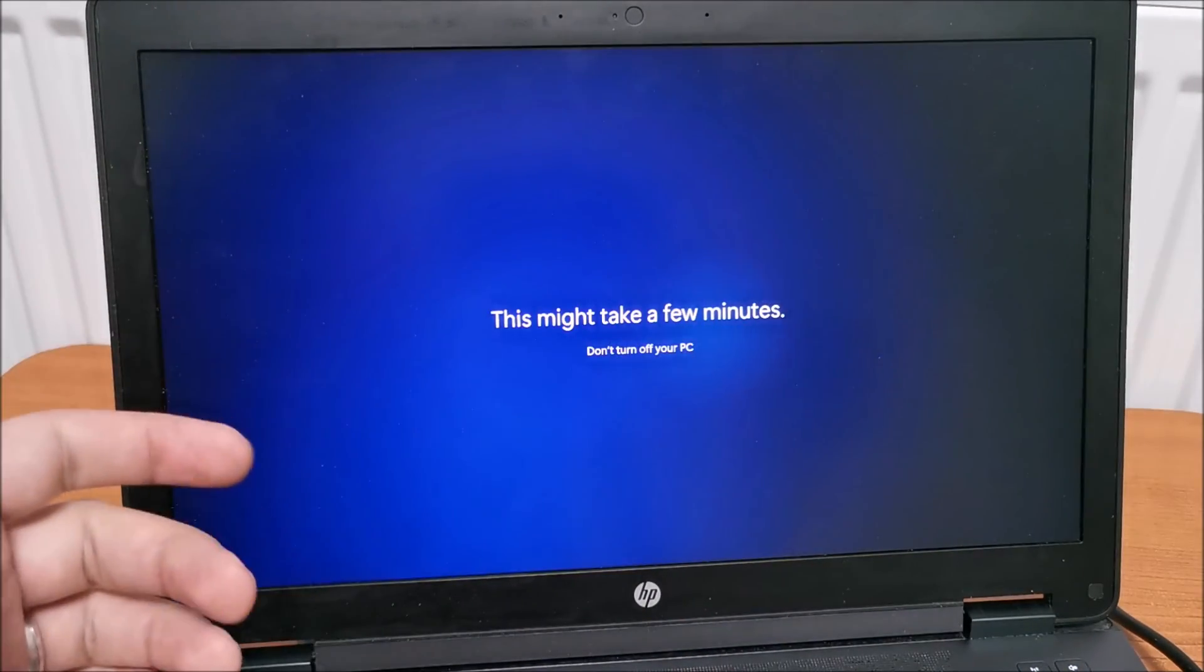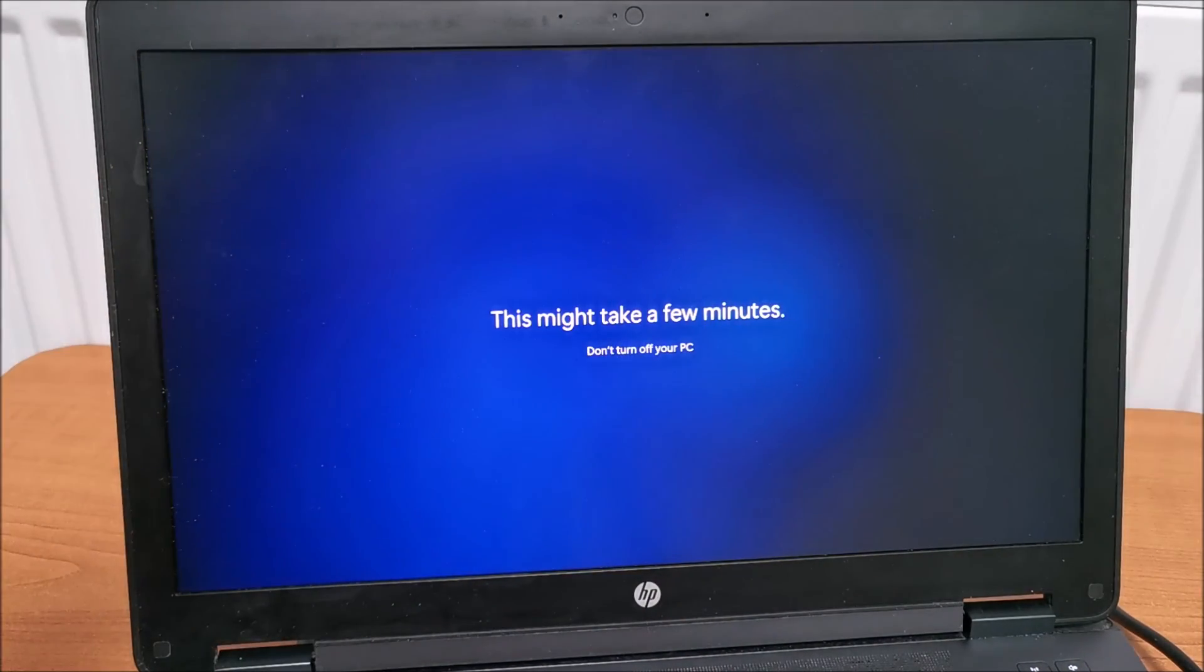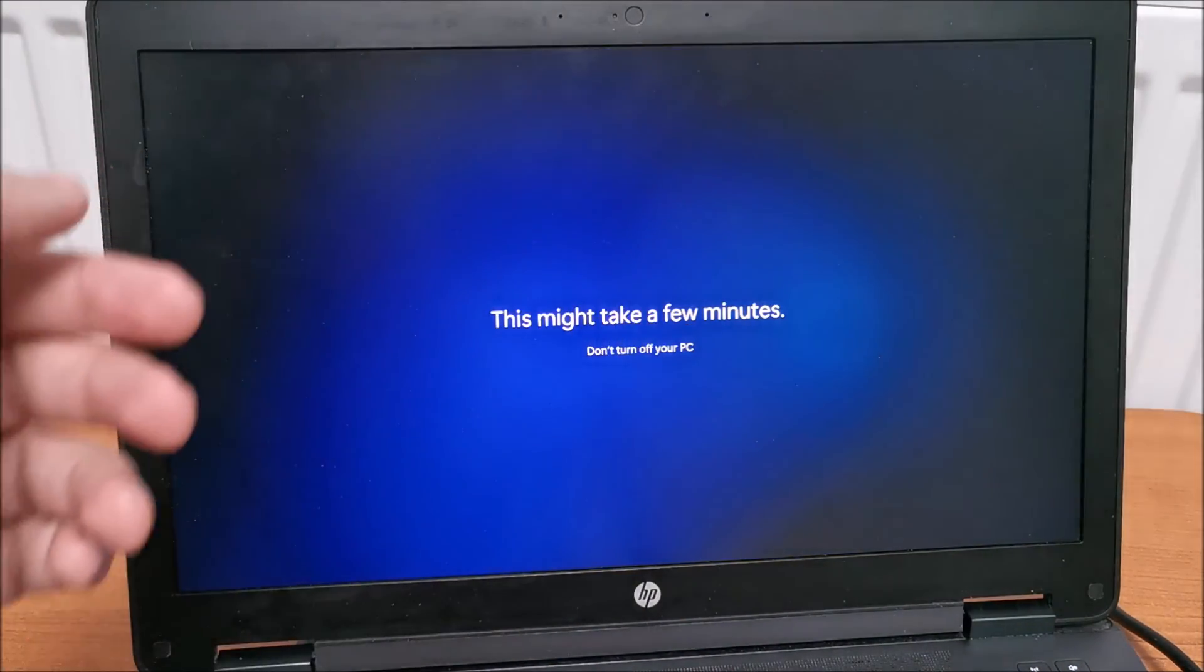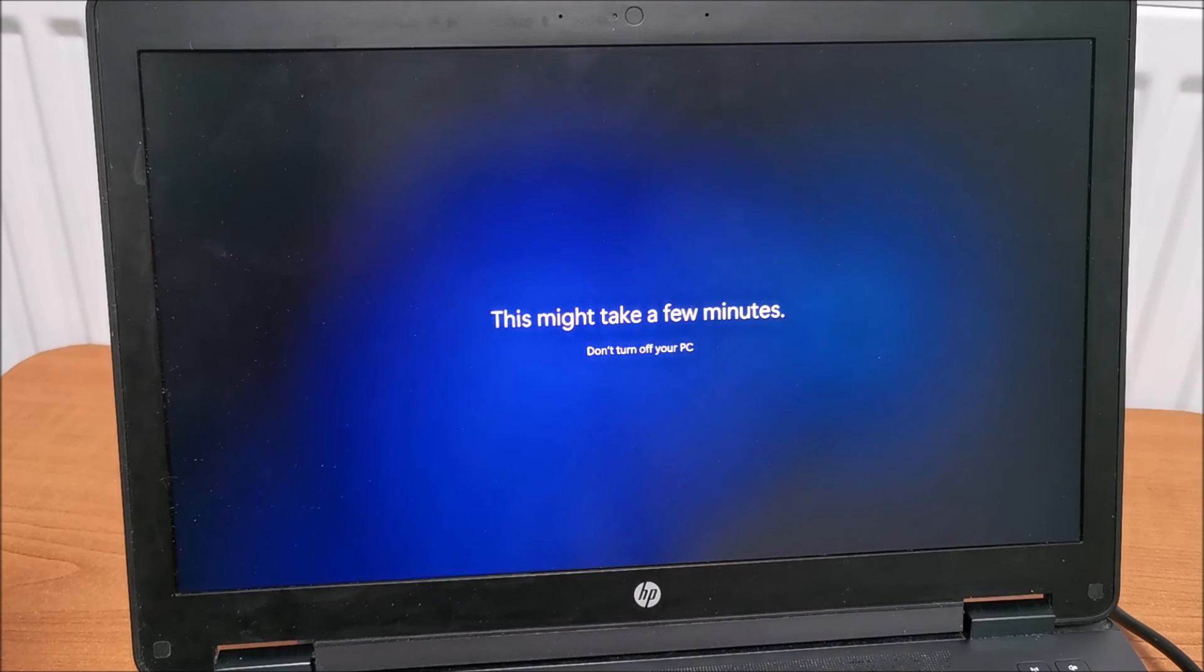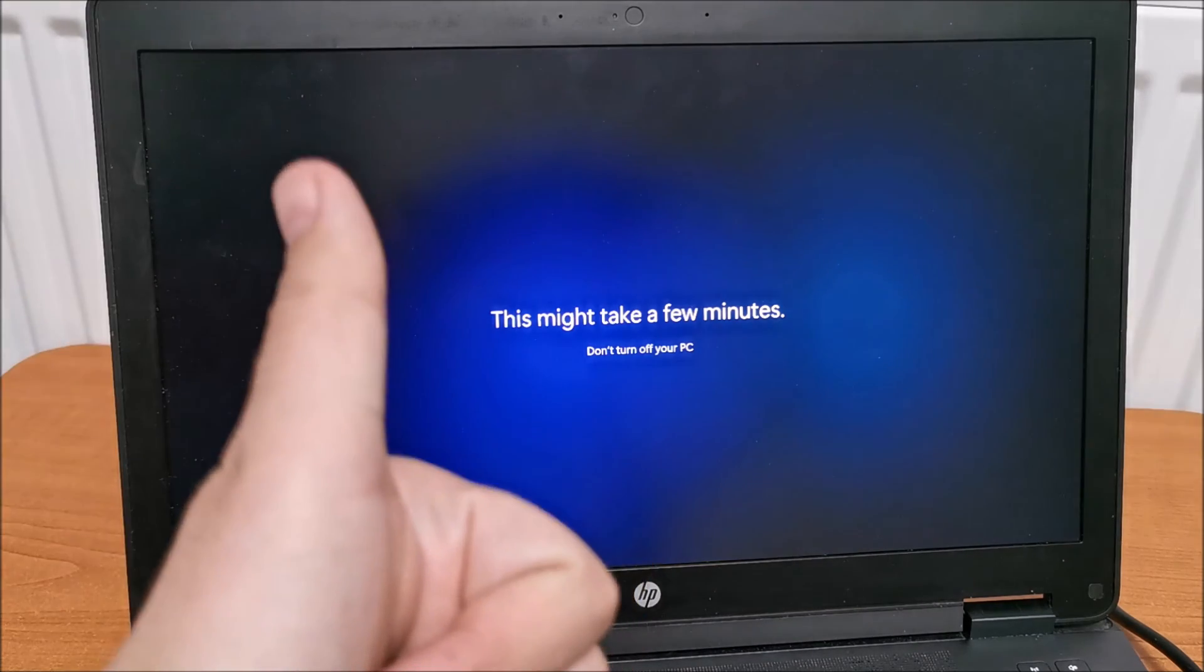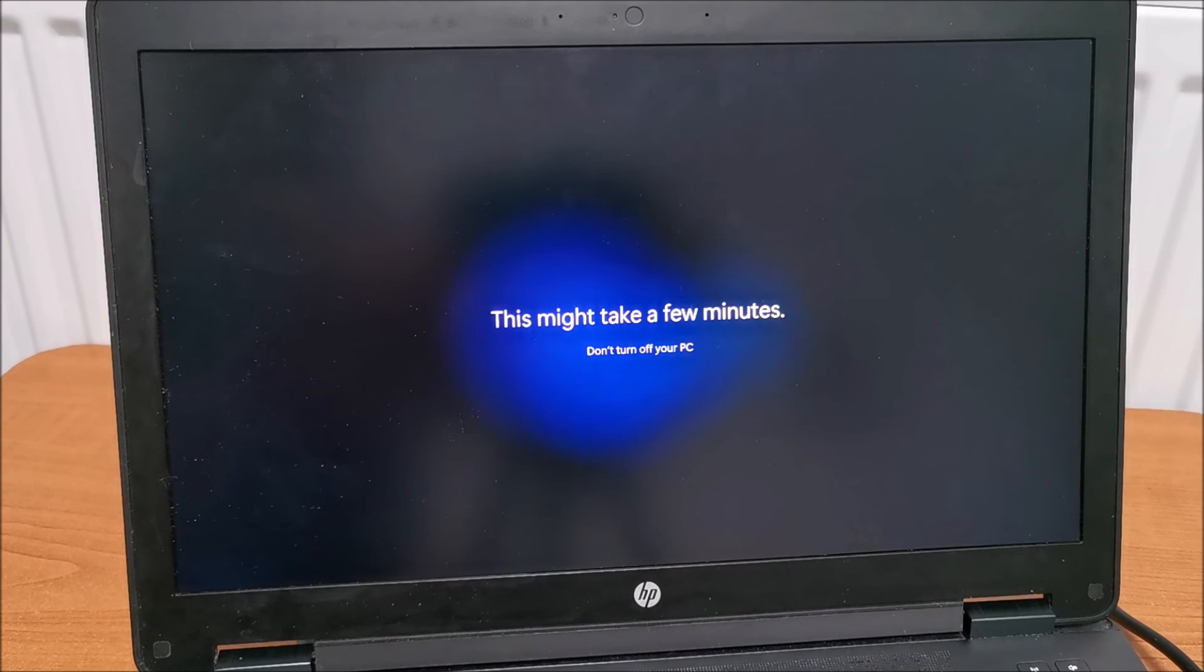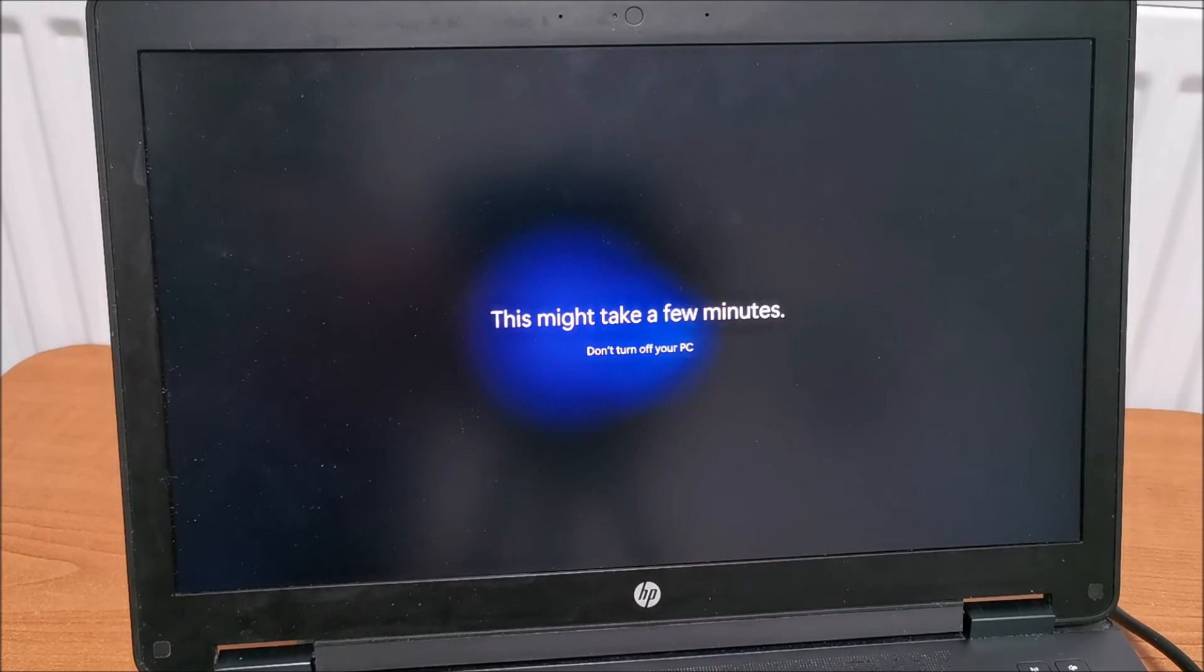It's searching for drivers in the background, which is awesome. I never knew that, but now I realized, until I was searching for a way to bypass the online account. So, nice Microsoft, nice. Hopefully, this is over soon and we are booted into Windows.